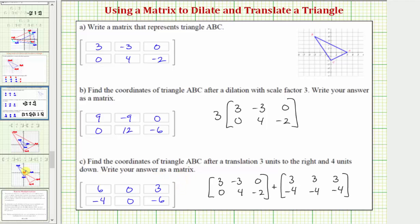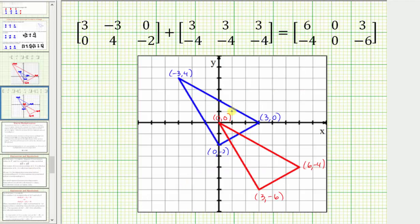Let's also look at this graphically. The original triangle is in blue and the translated triangle is in red. Notice how if we take the vertices of the blue triangle and shift them right three units and down four units, we get the corresponding vertex after the translation.